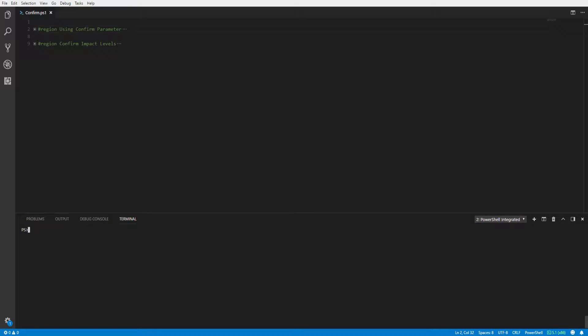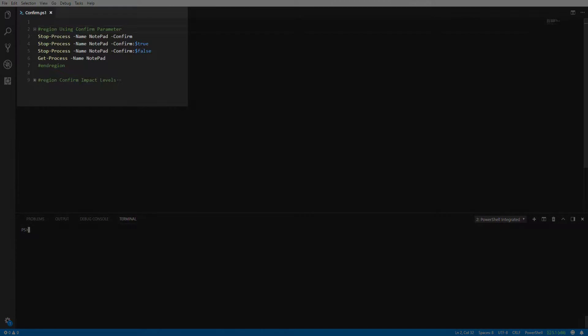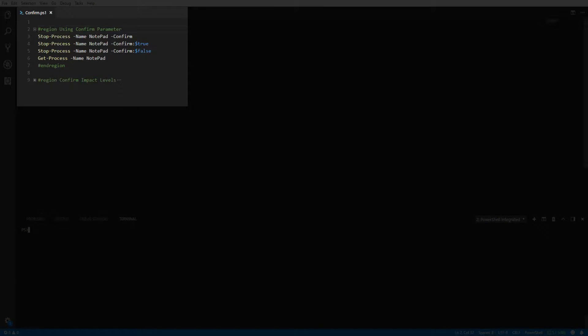In this Snip we're going to focus on how to confirm script behavior in PowerShell. Let's get started. The confirm parameter is a common parameter available to most native PowerShell cmdlets and advanced functions with built-in functionality.